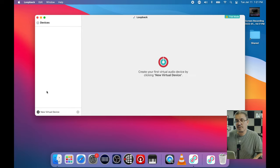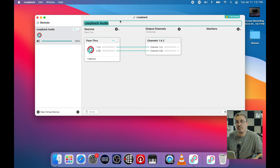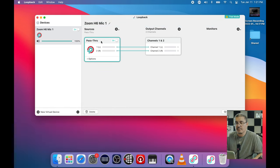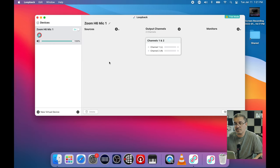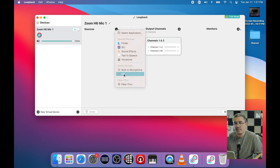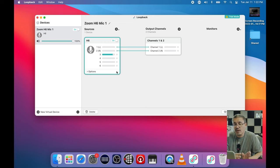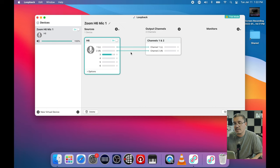All existing devices have been deleted. I'm going to create a new virtual device and call it 'Zoom H6 Mic 1.' I'm going to take this pass-through device and delete it, then add the H6 as a source. Right now I'm talking on microphone 4 - I'm going to switch to microphone 1. Okay, so now we're on the MXL 990 through channel 1 of the Zoom H6, but we can see how it's being mapped in macOS - macOS sees it as channel 3.